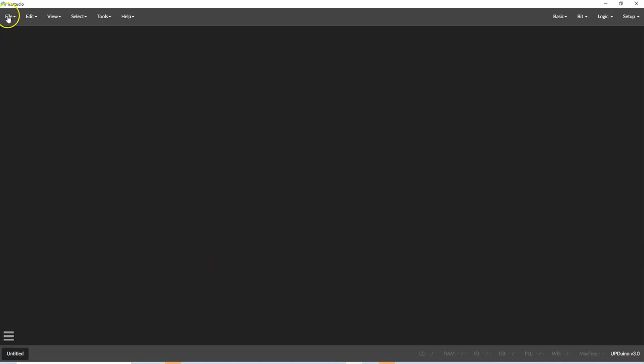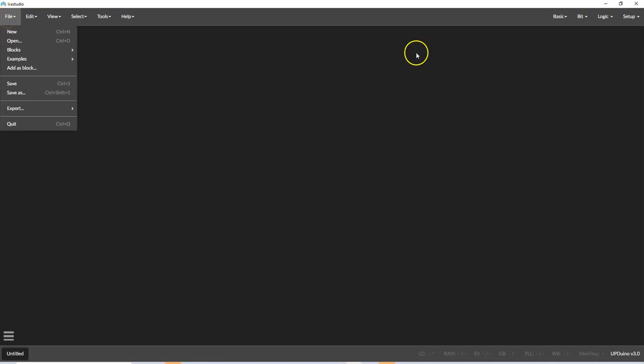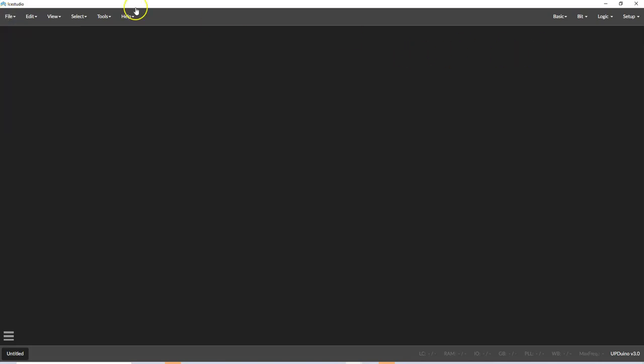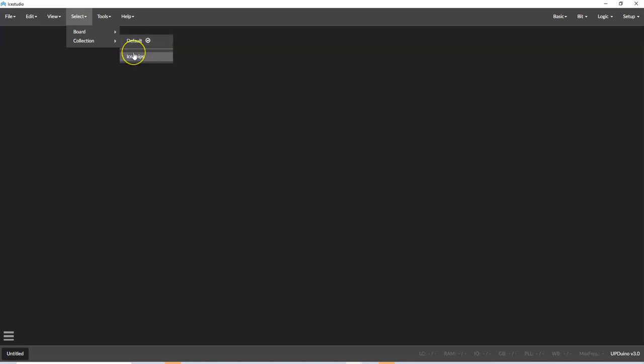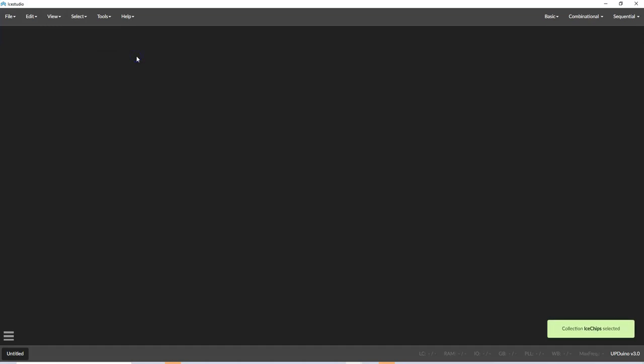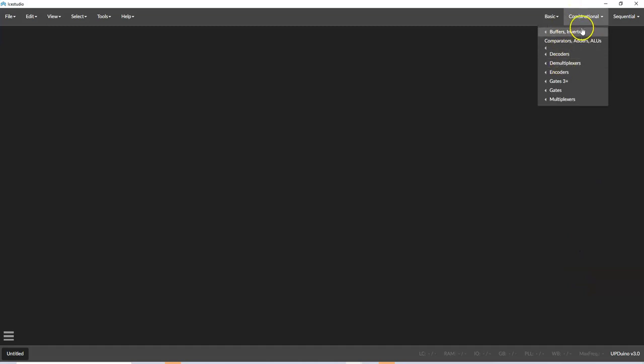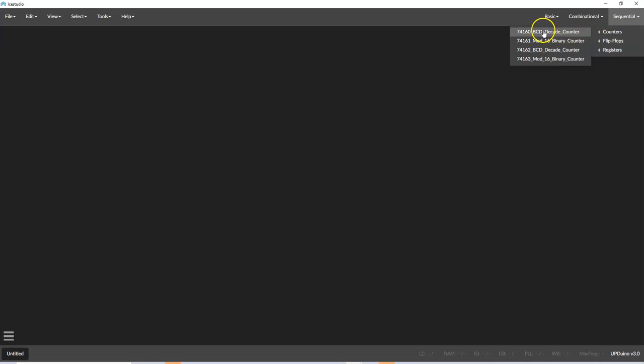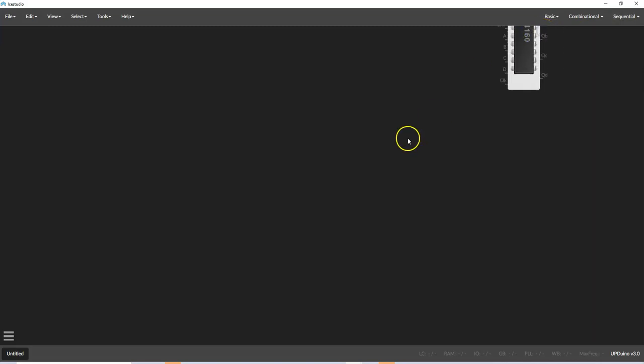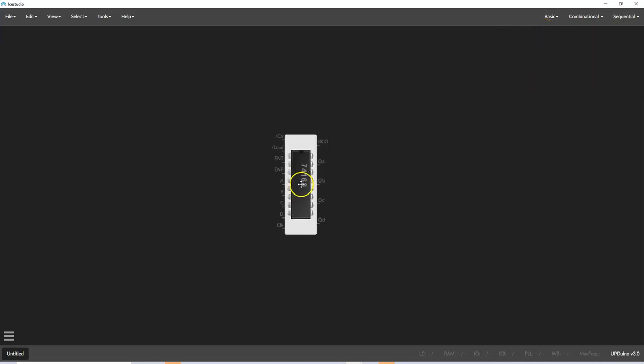So we started a new file here, and a couple of things that are very important is when you go to select for a collection, you can see there's default or ice chips, and we're going to have to kind of alternate between these, but let's start with ice chips, and you see on the bottom it says collection ice chips are selected. We're going to go to sequential and add a counter and use the 74160 BCD decade counter, and I'll place that there.